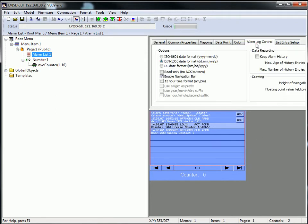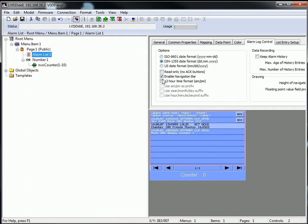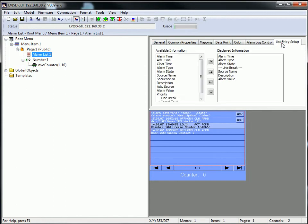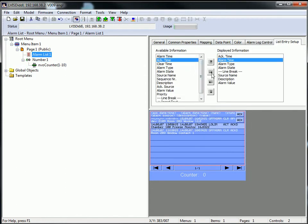In the sub-menu Alarm Lock Control you can choose the appearance of time and date and you can select if and how much data will be recorded. In the sub-menu List Entry Setup you can arrange order and content of your alarm list.